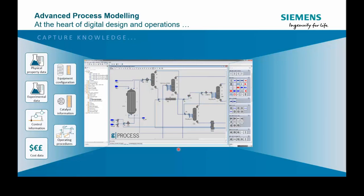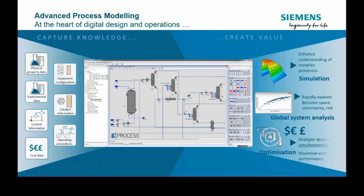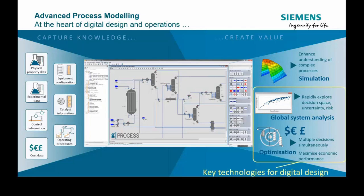By using them via drag and drop, you design your flow sheet here. The key elements are the models from the process libraries, and you can also create your own models using custom modeling capabilities provided by gPROMS. Once this flow sheet model is created, you can start creating value by running a simulation to get a better understanding of the process, running a global system analysis — a kind of Monte Carlo simulation to explore the operation space — and running rigorous mathematical optimization to maximize the economics of the process.